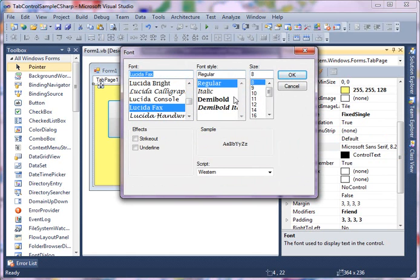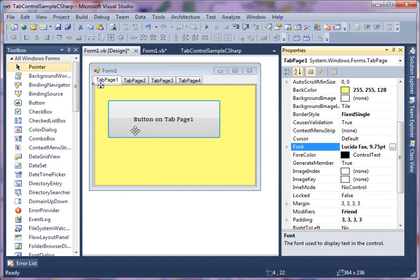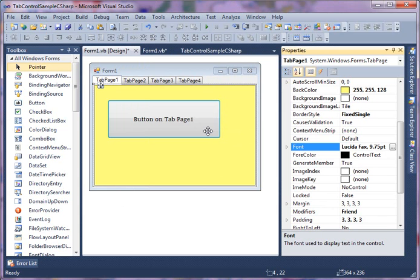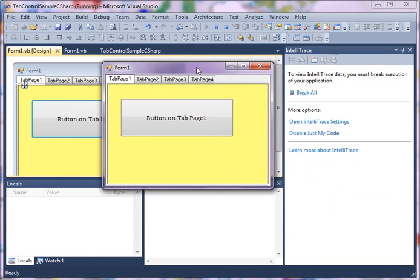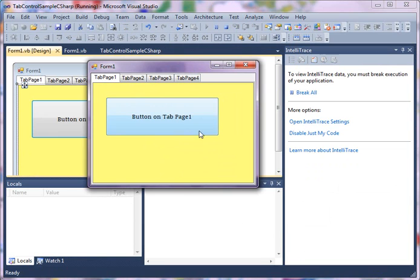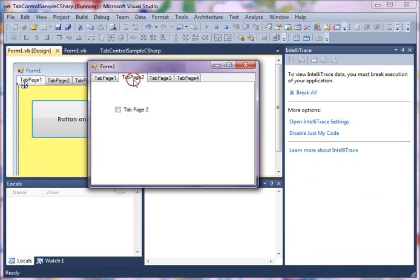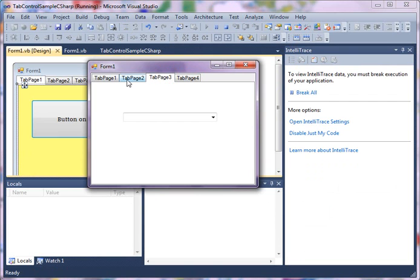So now before we go back, just quickly let's go and run this sample. Hit F5. As soon as you hit F5, you will see your form looks like this and you'll see tab page one, tab page two, tab page three. And if you click on these you will see different controls on different tab pages.